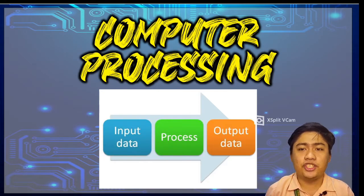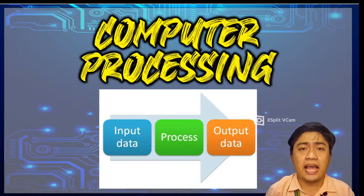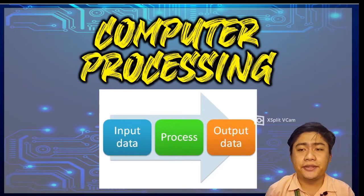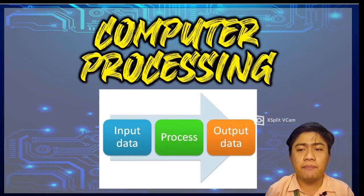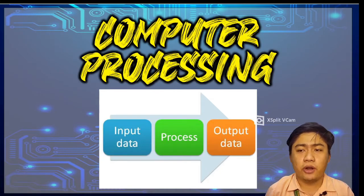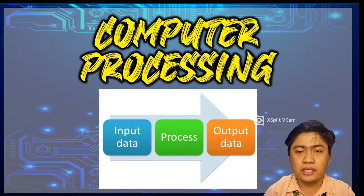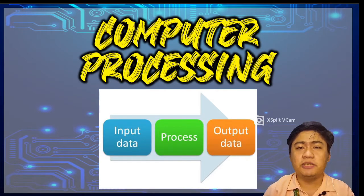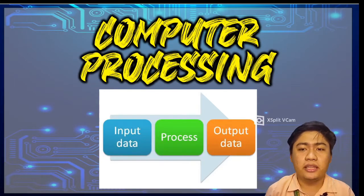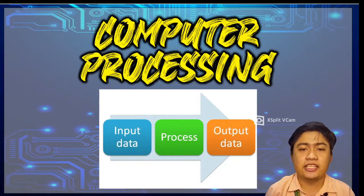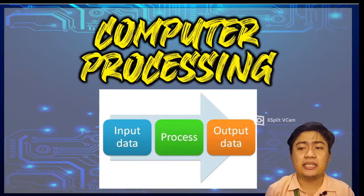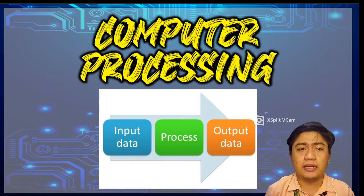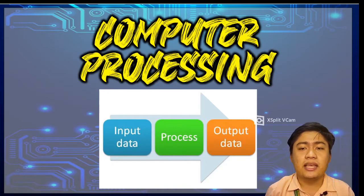The arithmetic logic unit or the ALU and the control unit of the CPU process the input data using the program used. The result displayed on the monitor after the data is processed is called output. Output is defined as the result of the data processing.